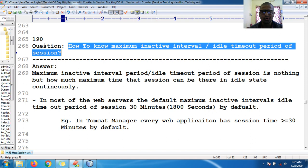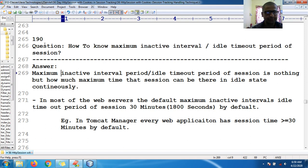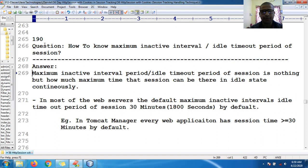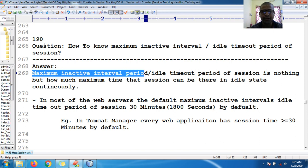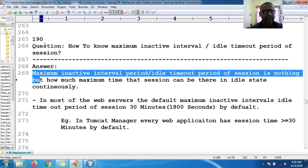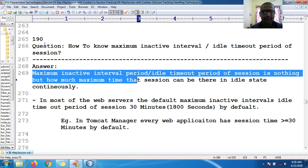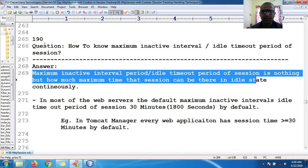I want to know the idle timeout period for all sessions once a session gets created. The idle timeout period of a session means the maximum inactive interval period — how much maximum time that session can be in idle state continuously.